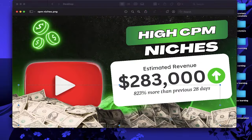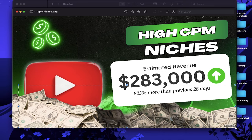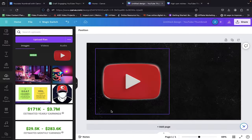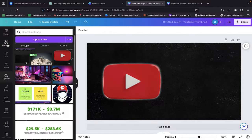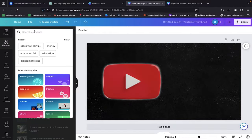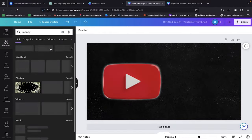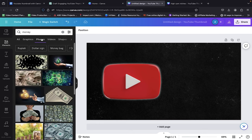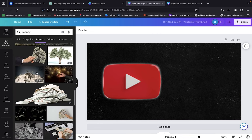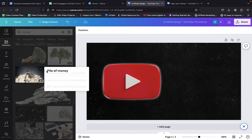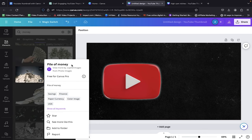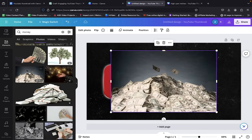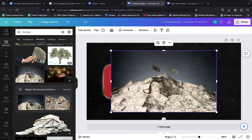Now on to our next move. Let's place that dollar cash base beneath our icon. Navigate to the Elements tab and search for money. In the Photos section, find your preferred image. I'm going with this one from my base click on it and it will appear in our editing space.